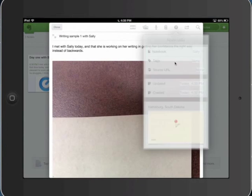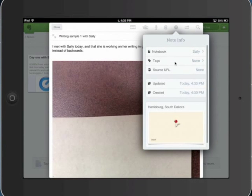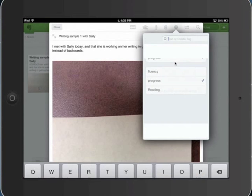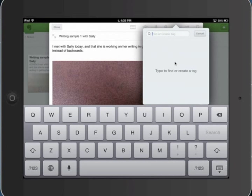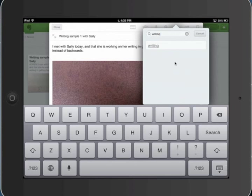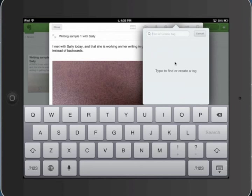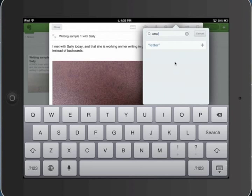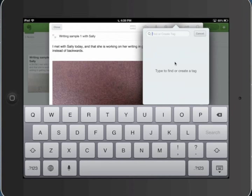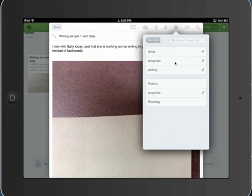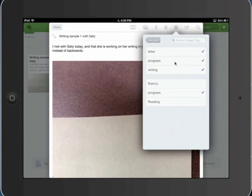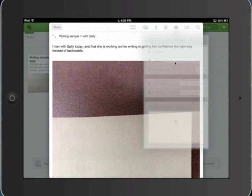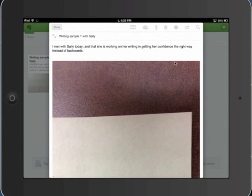Let's go to Sally's writing. And I'm going to tag this with progress. I'm going to make a new tag for writing. And I'm going to make a new tag for letters. Well, let's just leave it at that. And so, I don't have fluency, these are the tags that I've got in there. And let's go to close.